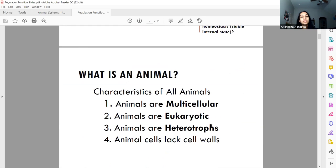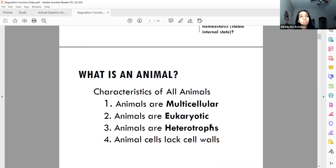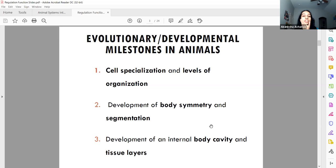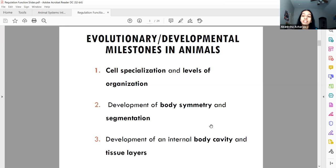What is an animal? An animal is a eukaryote. It is multicellular and heterotrophic, meaning we eat other things to obtain energy — unlike plants, which are autotrophs that make their own energy. Animal cells don't have cell walls, which are seen in some bacteria and in plant cells but not in us. Across time, our bodies experienced cell specialization and levels of organization — special cardiac muscle cells, skin cells, and so on — as well as cell, organ, organ system, and body-level organization.